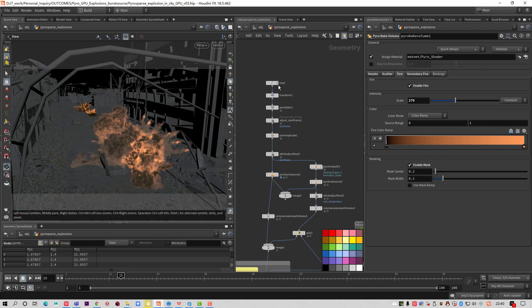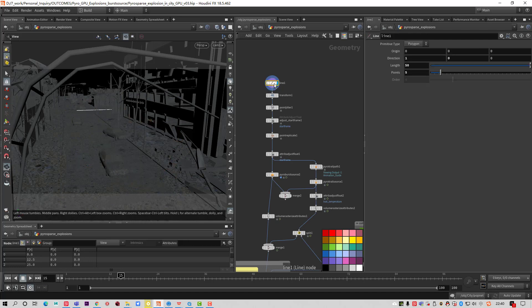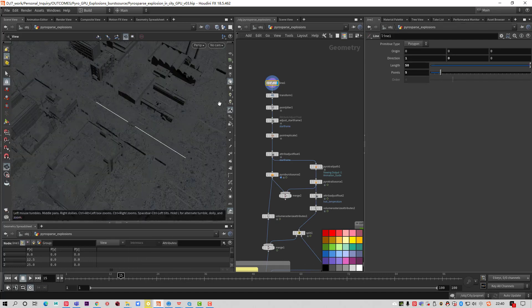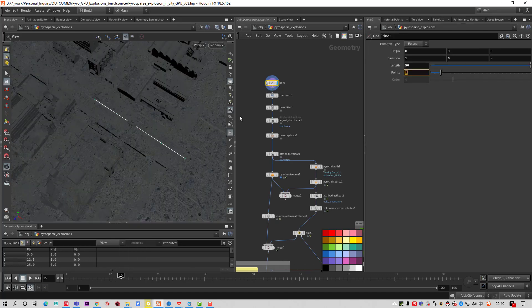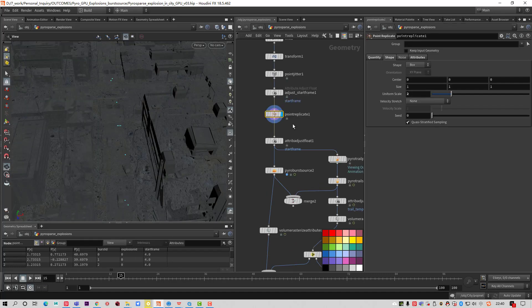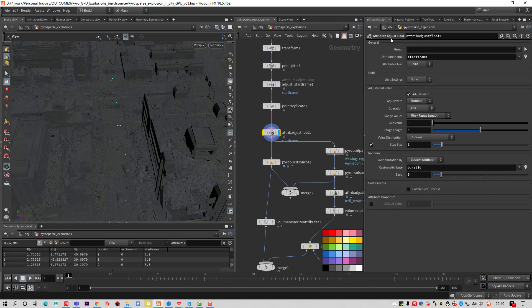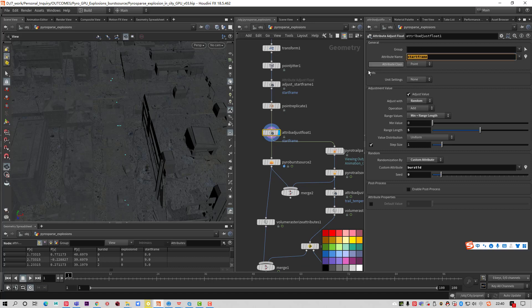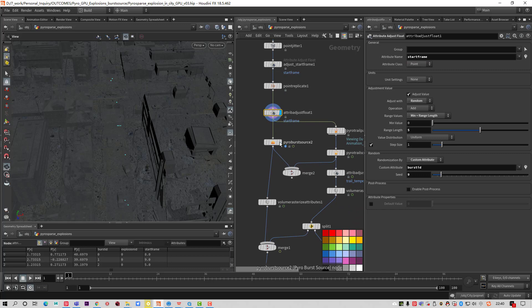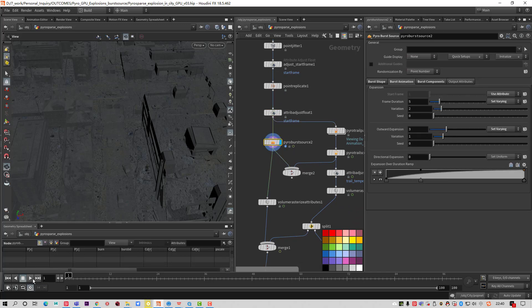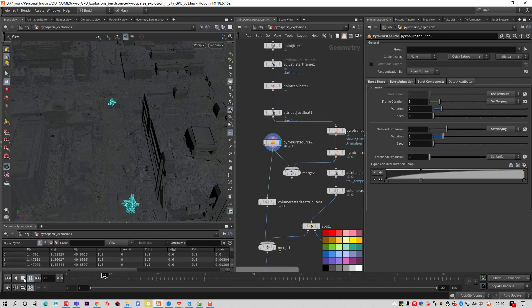You can see I use one simple line. I have five points and point replicate to replicate some points. Attribute adjust the float and I made a start frame attribute. This makes the source have the start frame for this source.